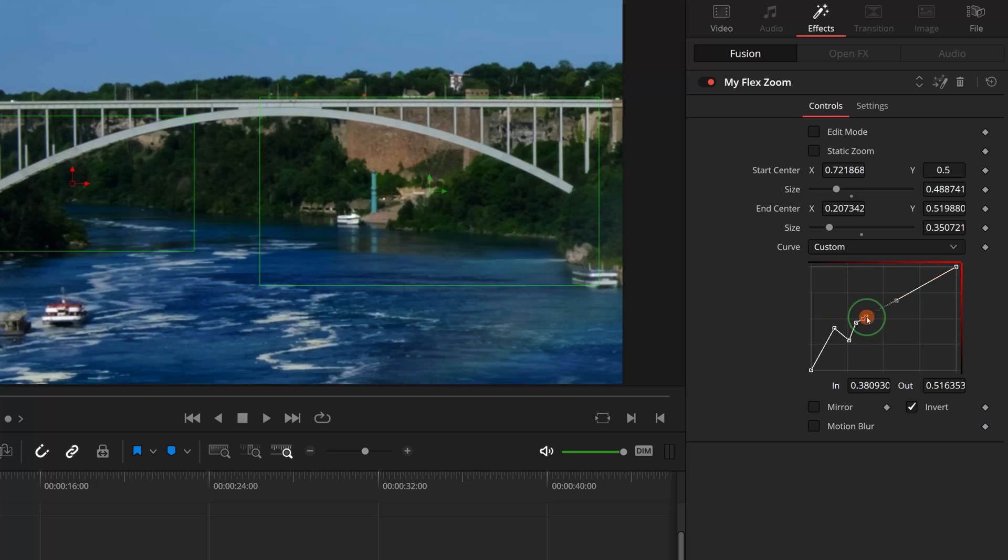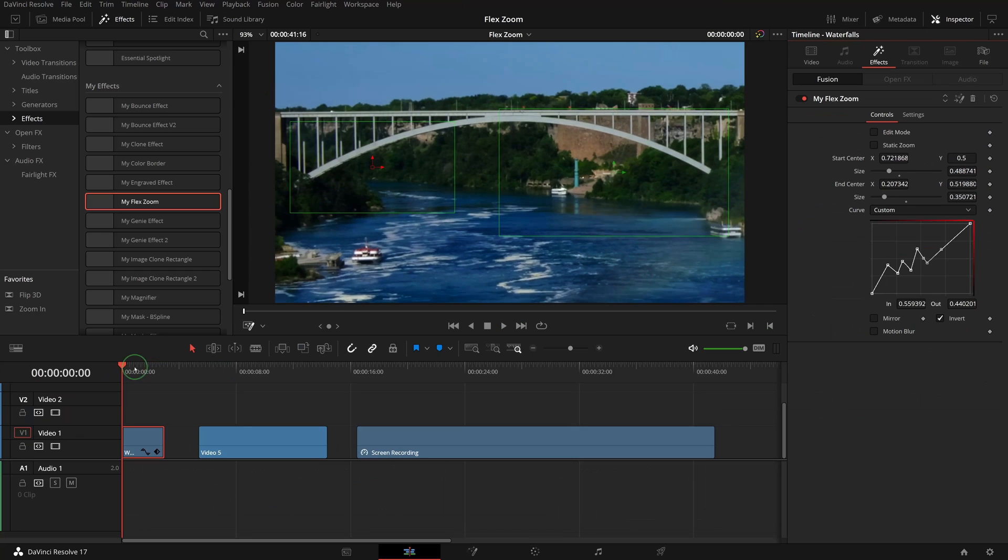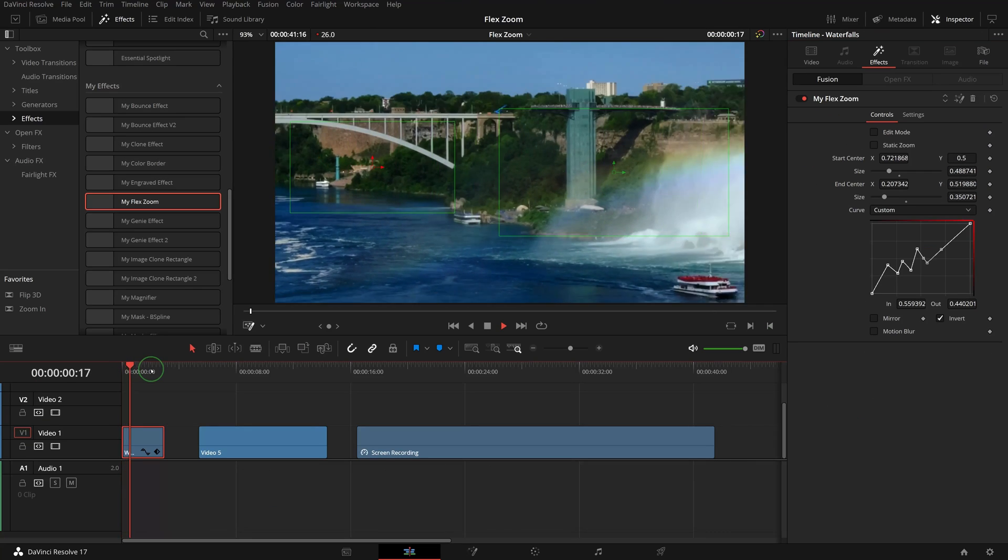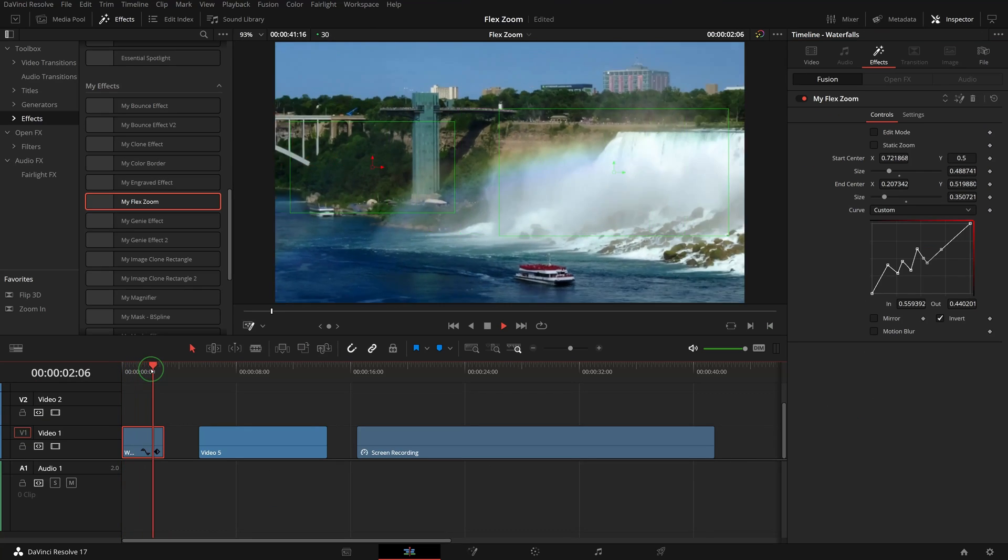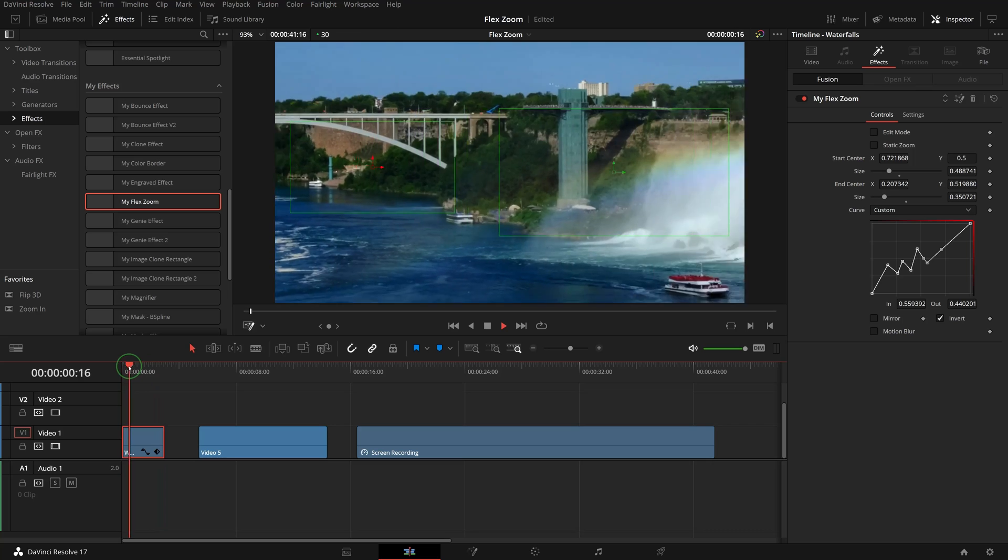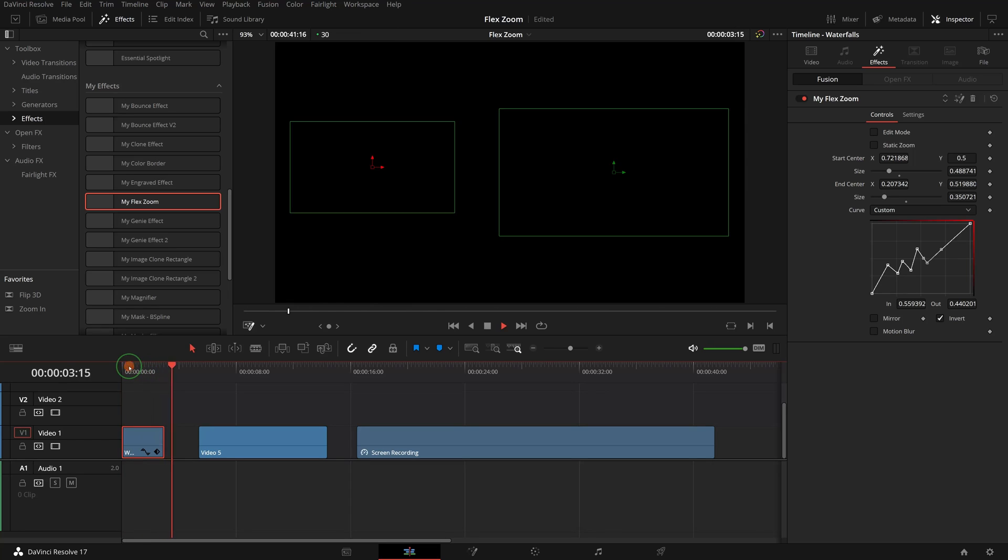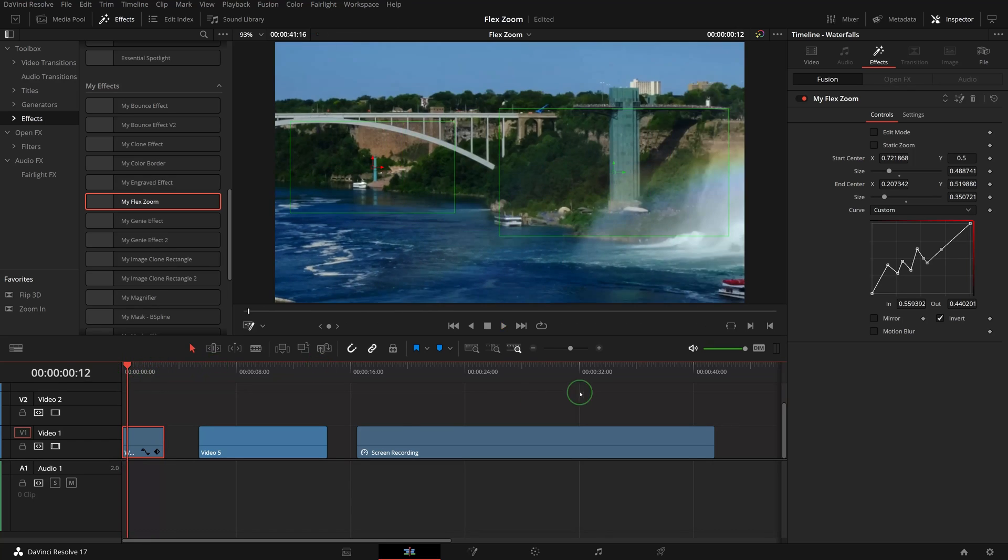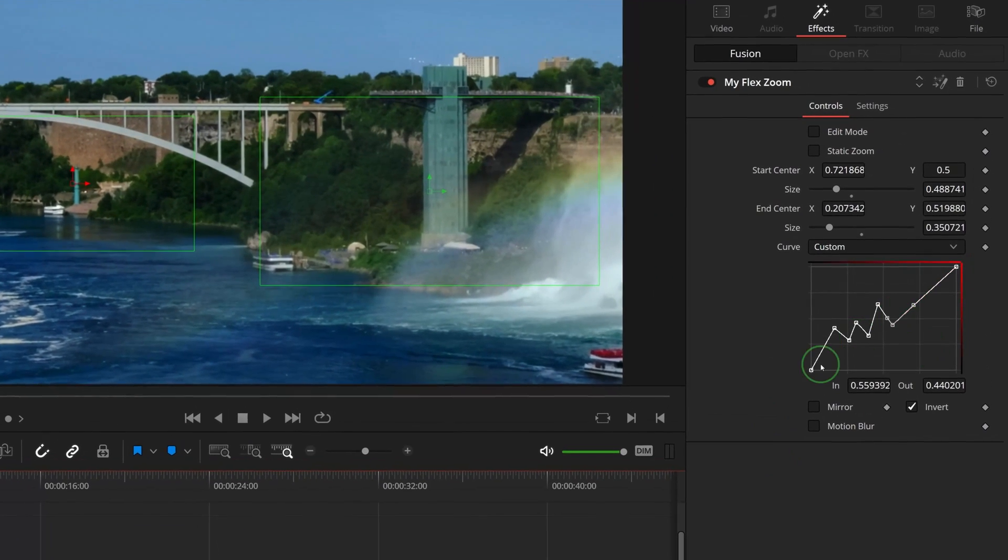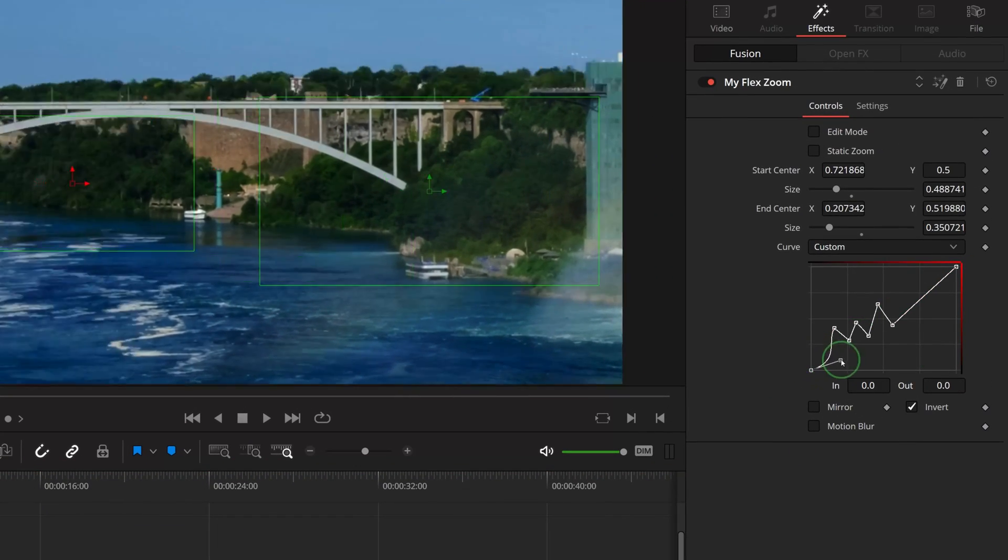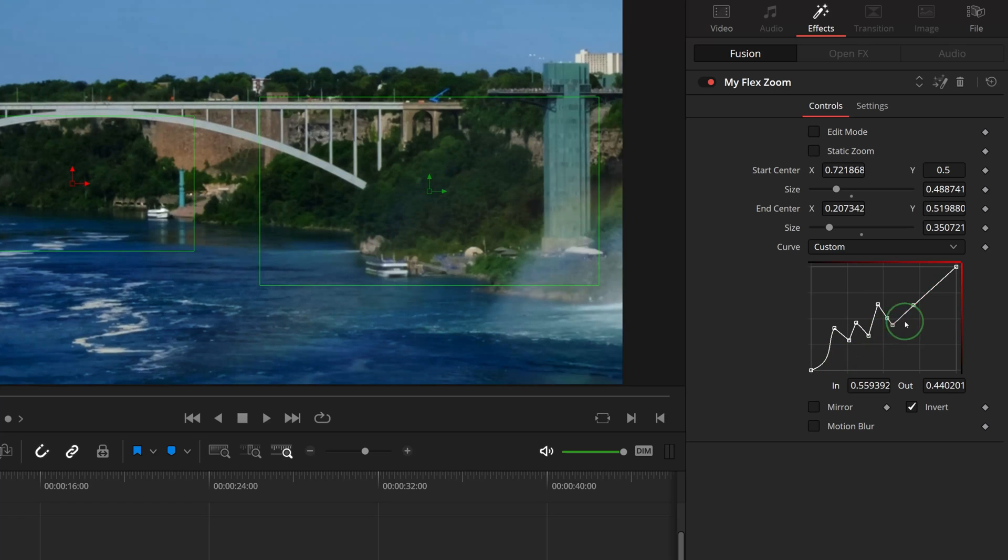Such as adding more control points, and we get some bouncing back and forth effect like this. We can also drag the point handles to smooth the curve.